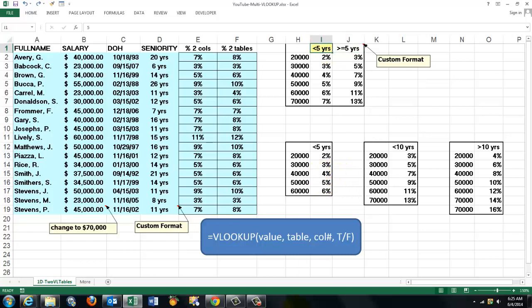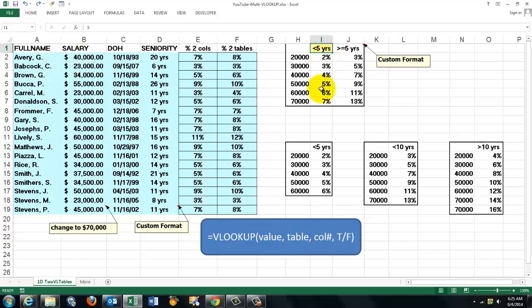So now the VLOOKUP function. The VLOOKUP syntax is this. It needs to know, first argument, what is the value we are looking up. A certain salary. In which table. I will start with this one. What is the column number? This is column 1. That is column 2. And that is column 3. And then the last argument I will explain soon.